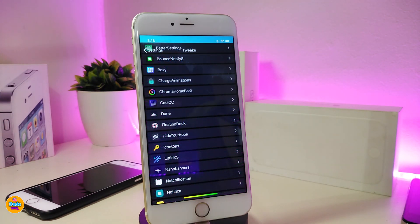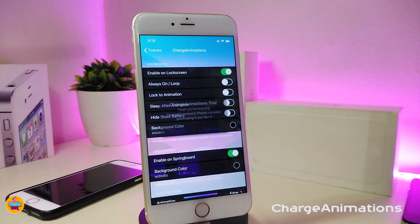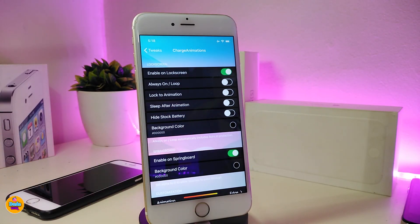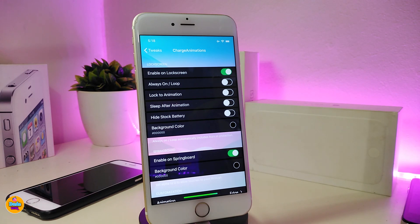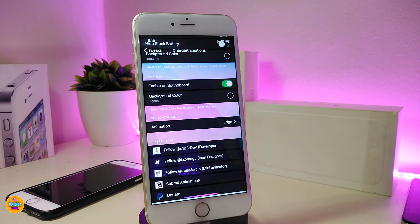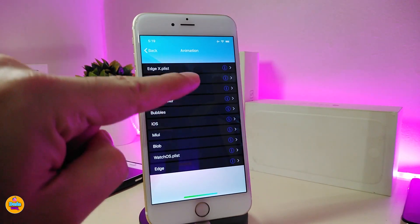The next tweak is called Charge Animations, which I already downloaded once I jailbroke my device. It brings nice and beautiful charging animations to your lock screen. In settings, you can enable it on the lock screen, toggle always-on or loop, set sleep-after-animation, hide the battery indicator, and change the background color.